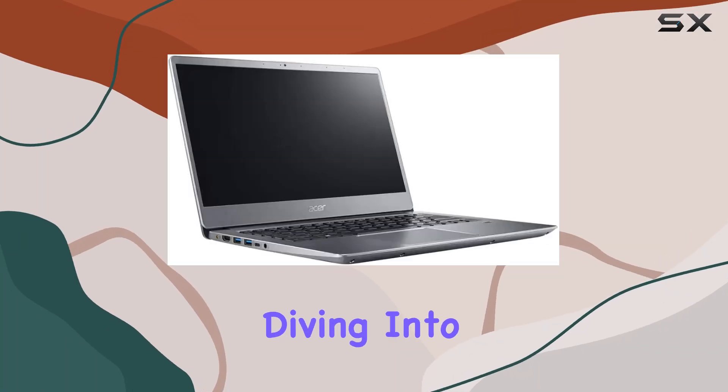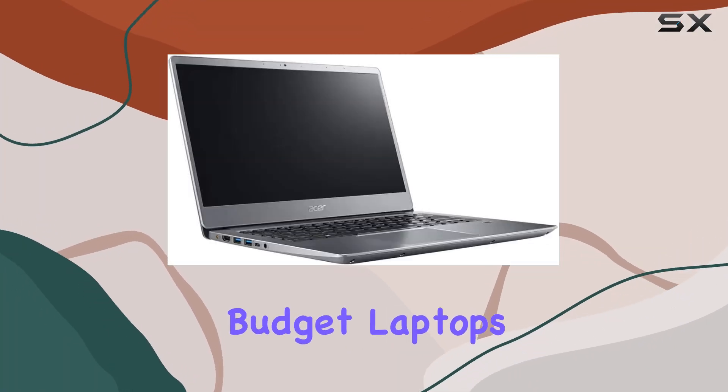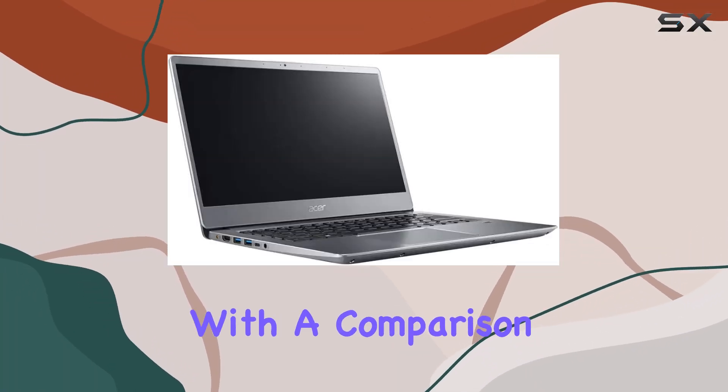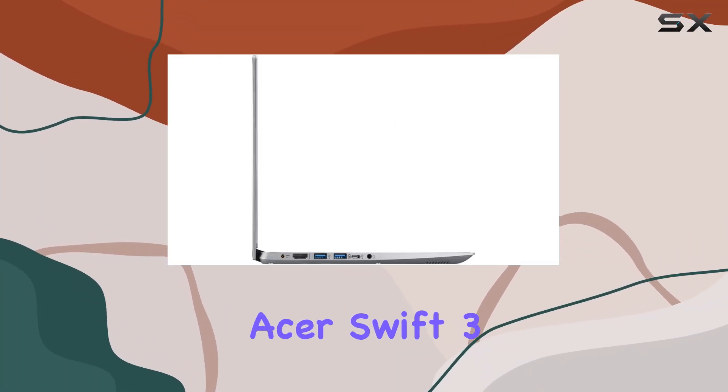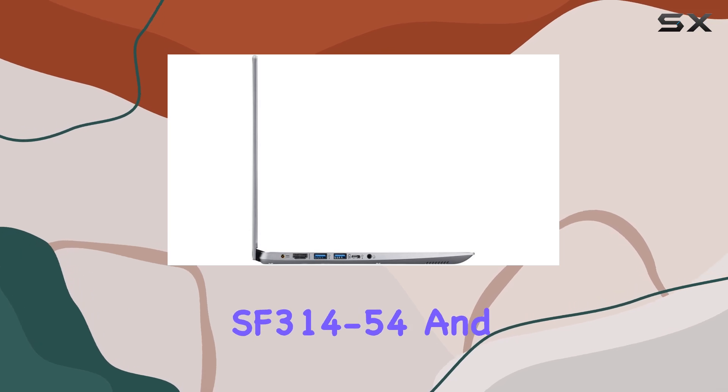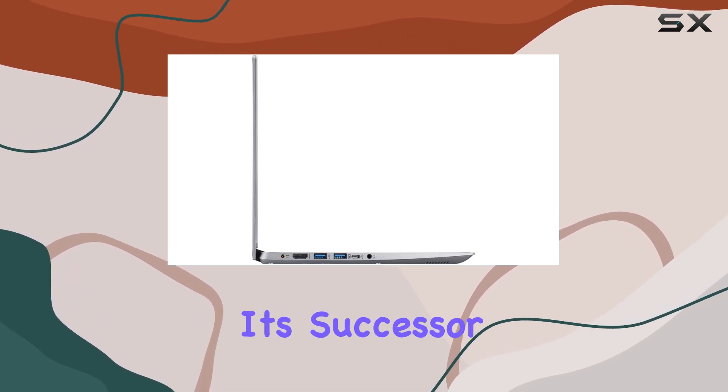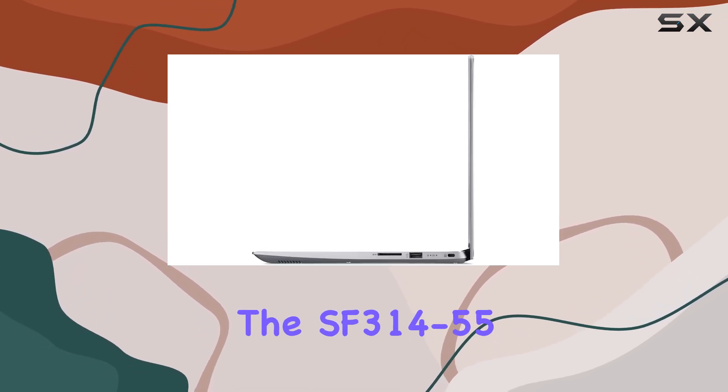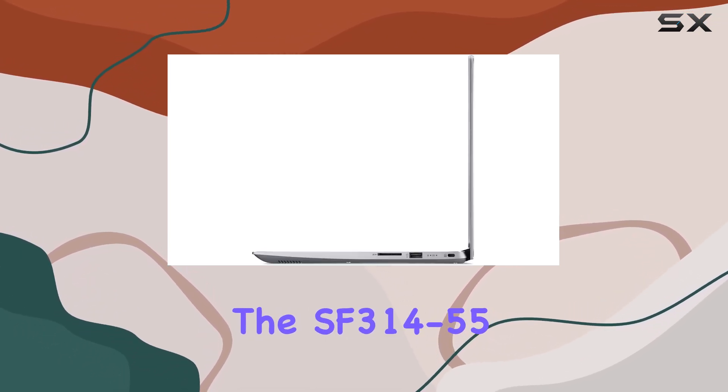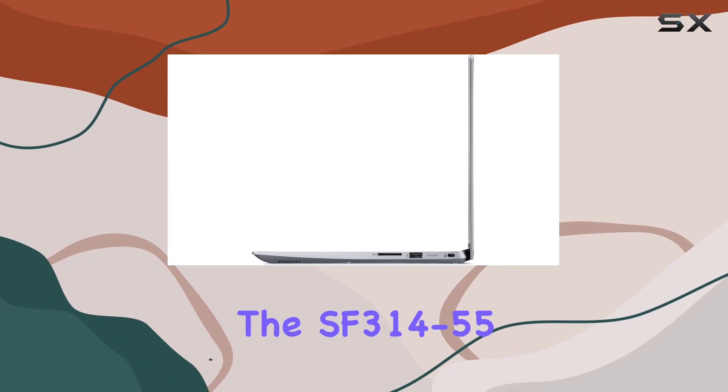Today, we're diving into the world of budget laptops with a comparison between the Acer Swift 3 SF3 14-54 and its successor, the SF3 14-55.